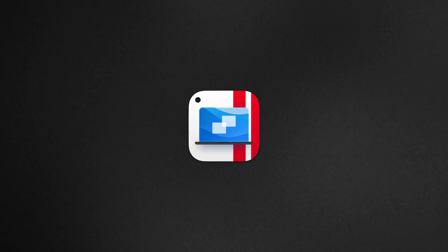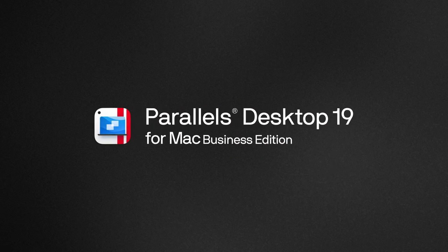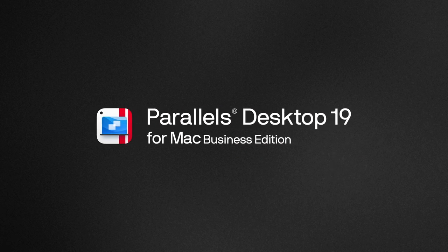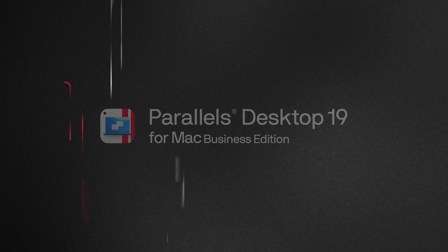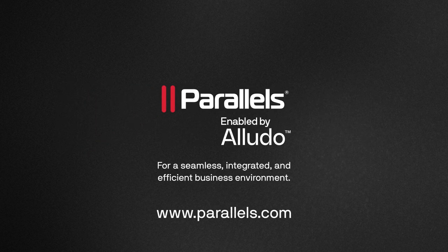Parallels Desktop, uniting Mac and Windows for a seamless, integrated and efficient business environment. Upgrade your business workflow today.